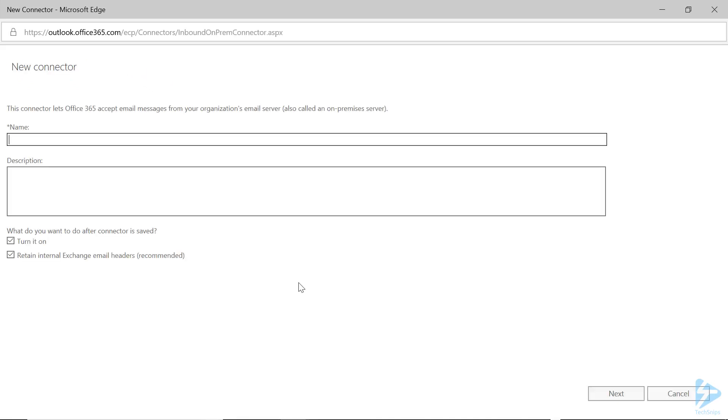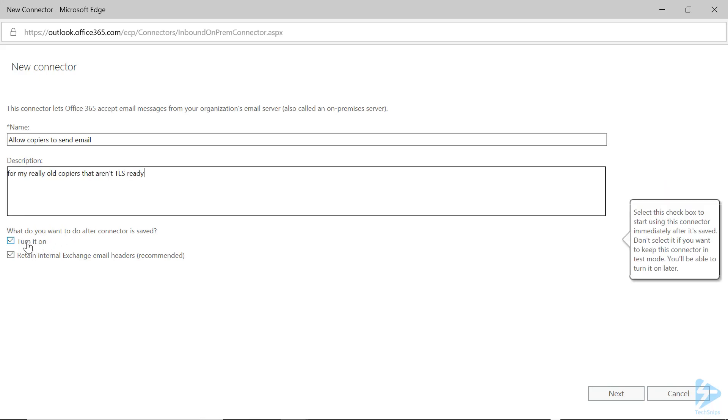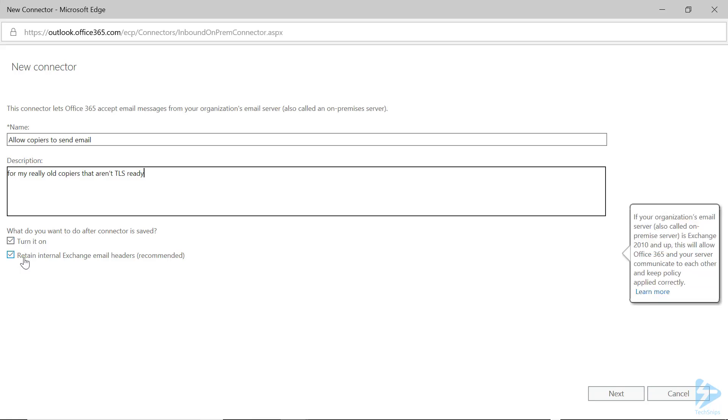Now it's time to give it a name. I recommend something descriptive so you'll know what this is for. You can also add a description if you need more detail. Under the What do you want to do section, check Turn it on so it will start working right away. And uncheck the Retain Internal Exchange Headers because we're not actually connecting to Exchange in this case. Click on Next.